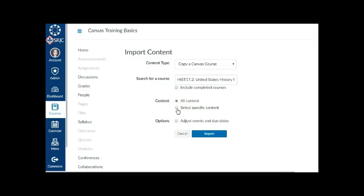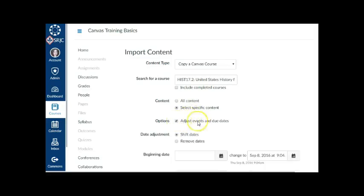If you want to select specific content, such as only certain modules, assignments, or quizzes, click the Select Specific Content Radio button. This import process does not overwrite existing content. It simply adds the additional content to your course shell.